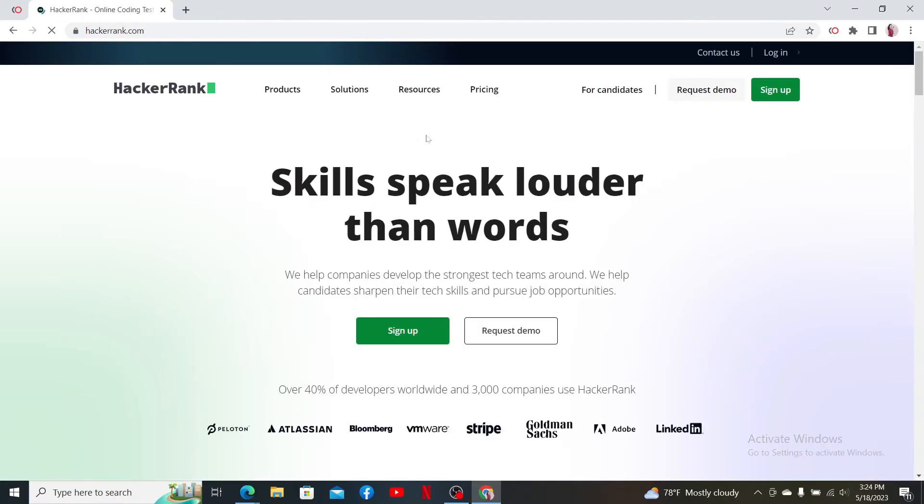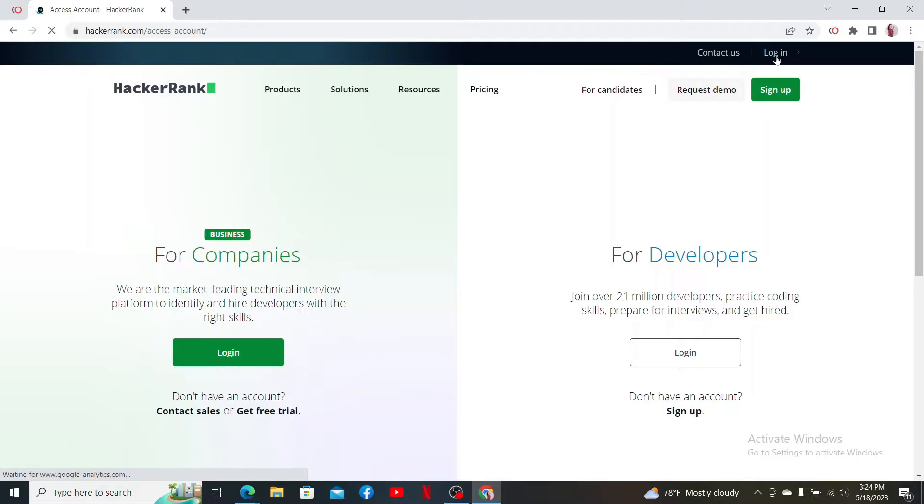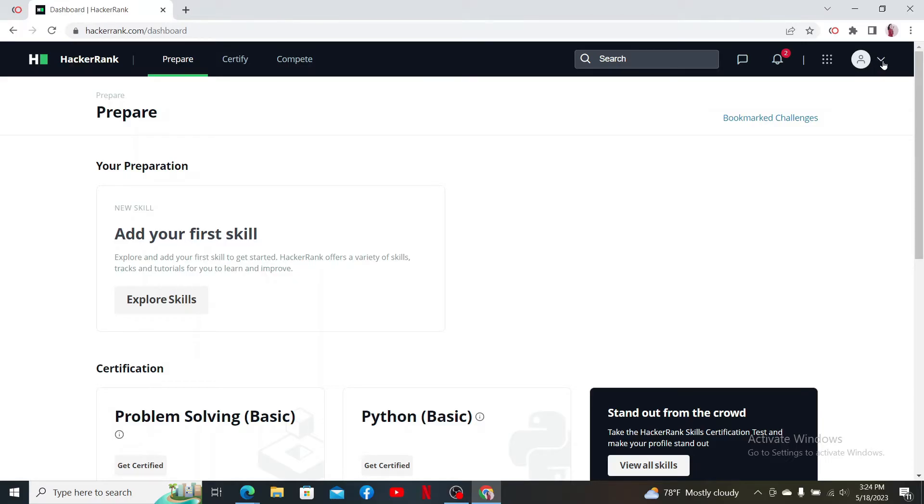Make sure that you are logged into your HackerRank account like you normally do. After you are logged in or signed into your account, go and click on the human icon dropdown at the top right-hand corner.